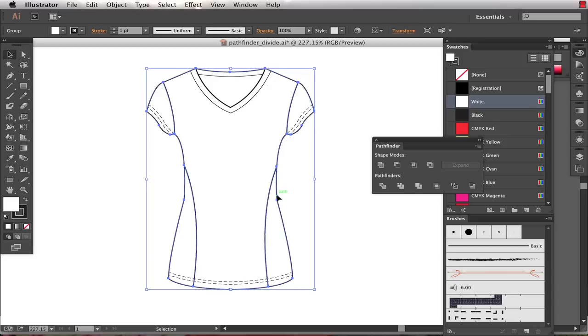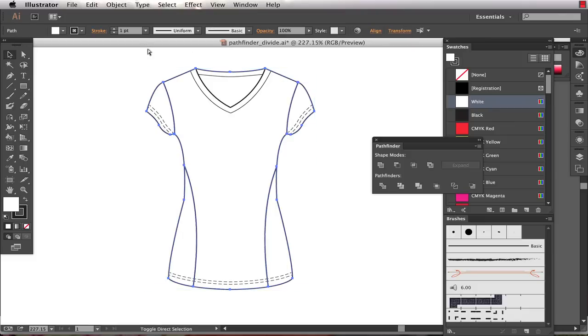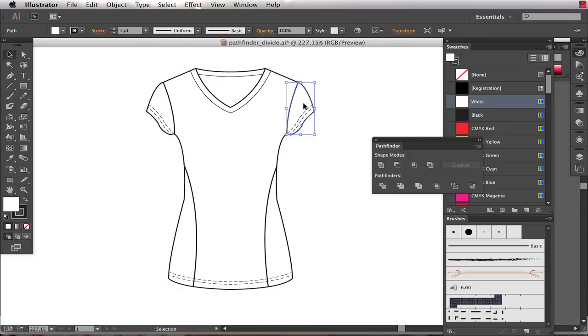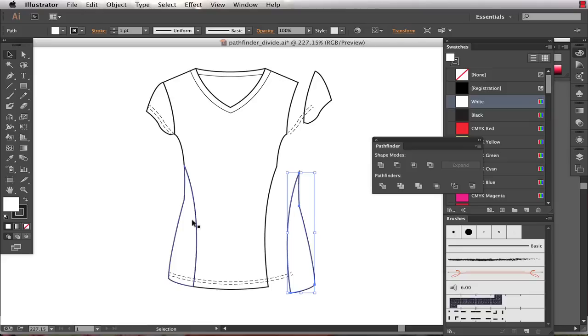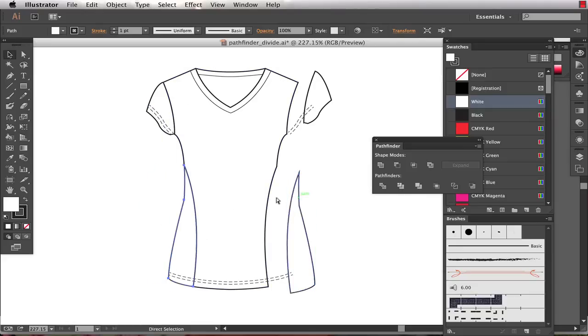What I've got here is now a grouped object that consists of essentially 1, 2, 3, 4, 5 different shapes and we'll just go ahead and ungroup that. So you can see now I've got these panels broken into separate shapes.